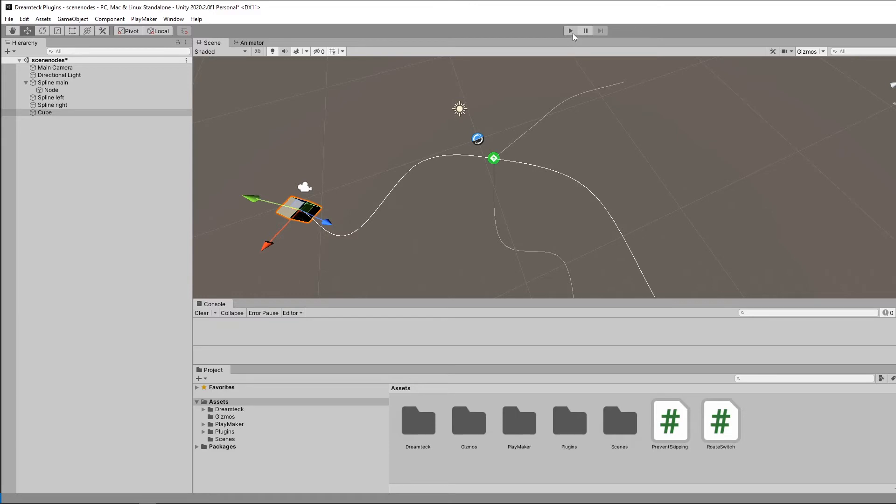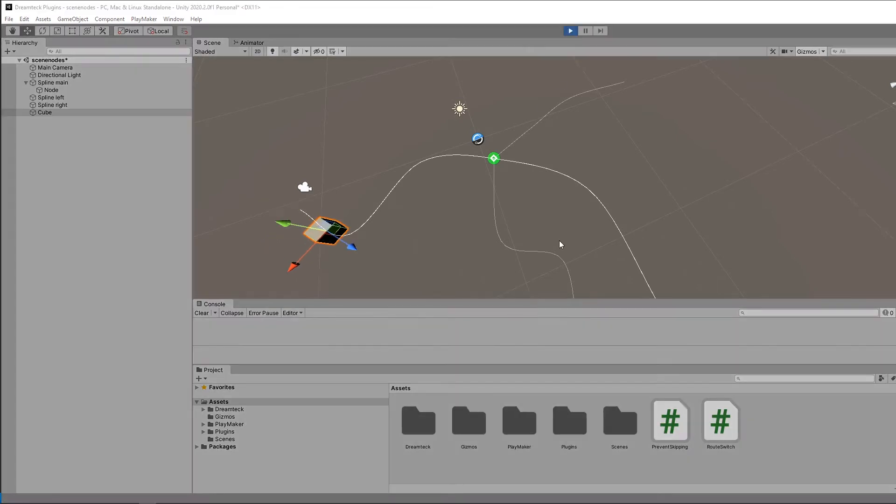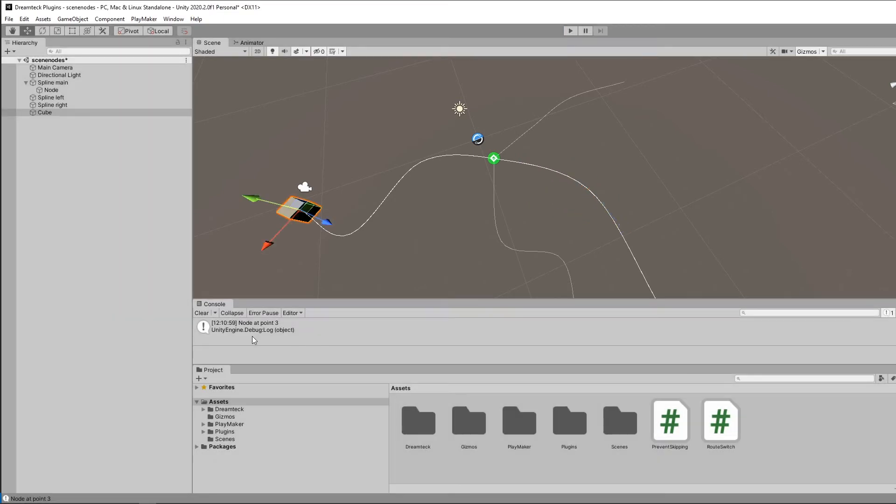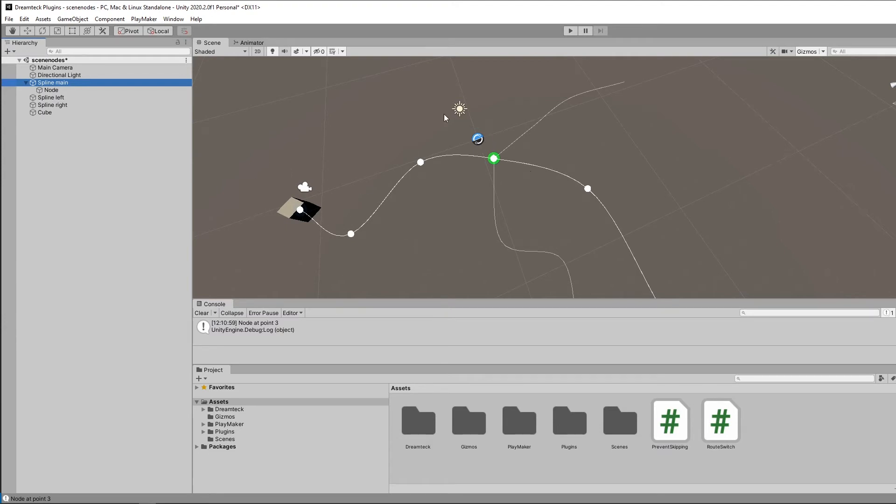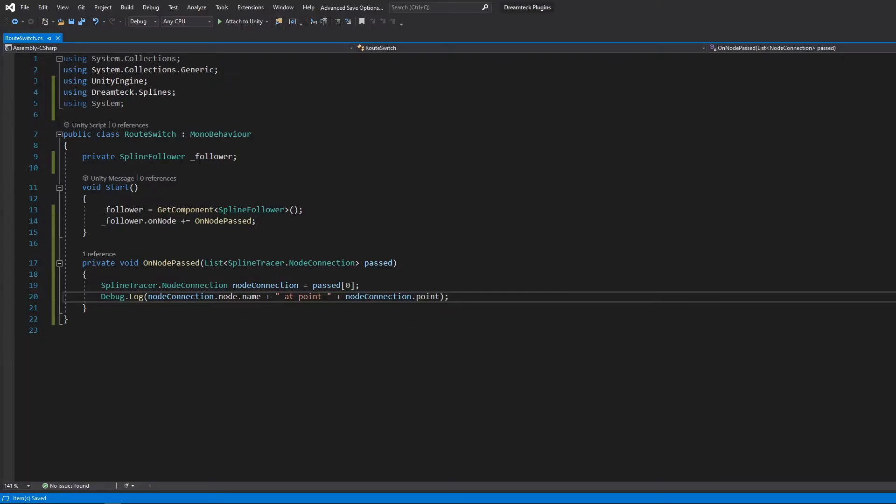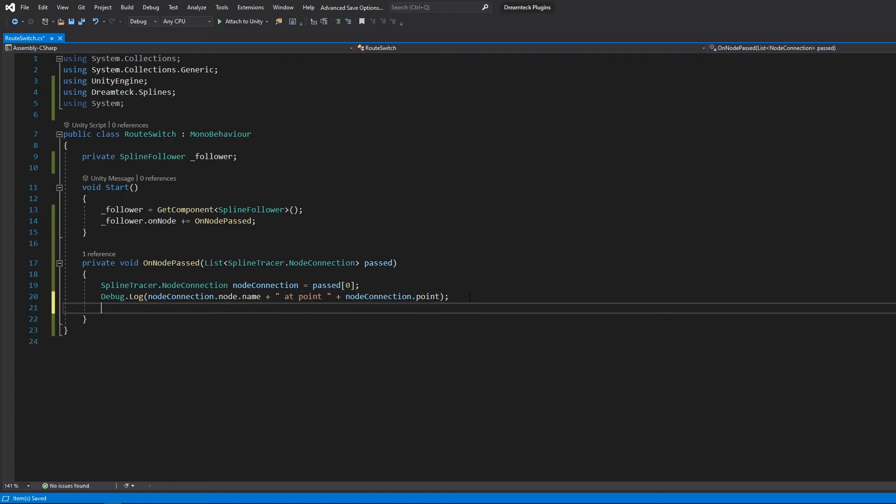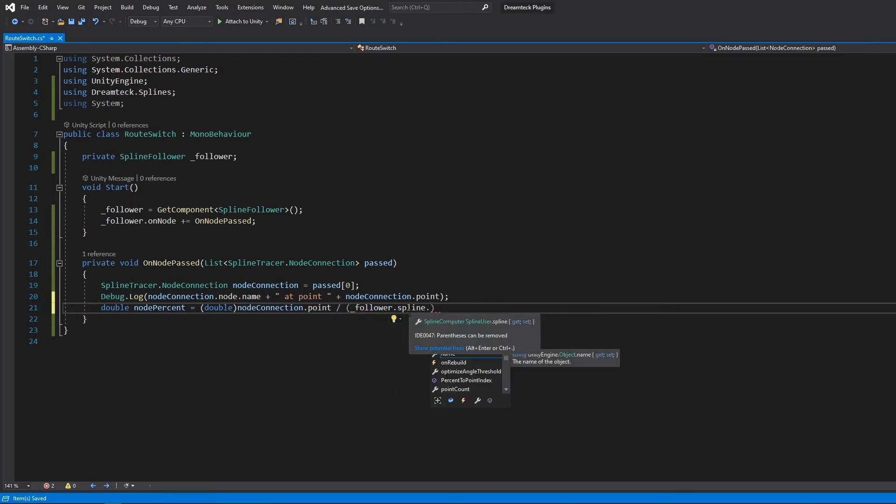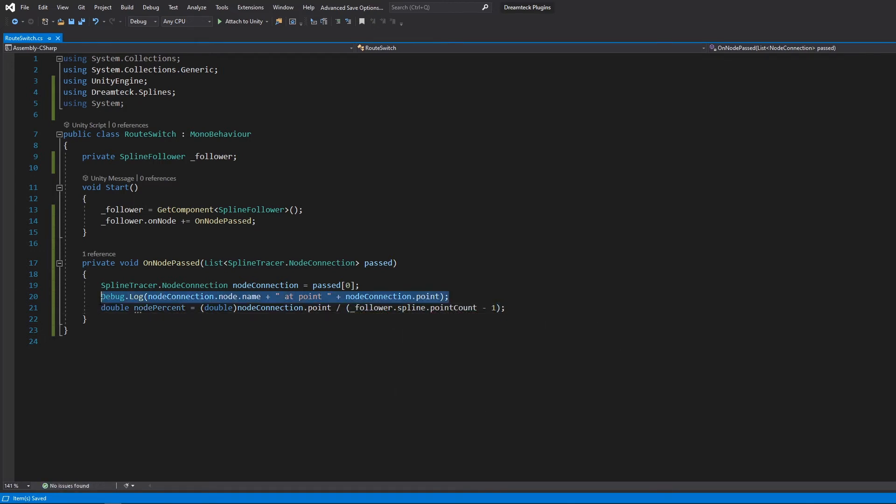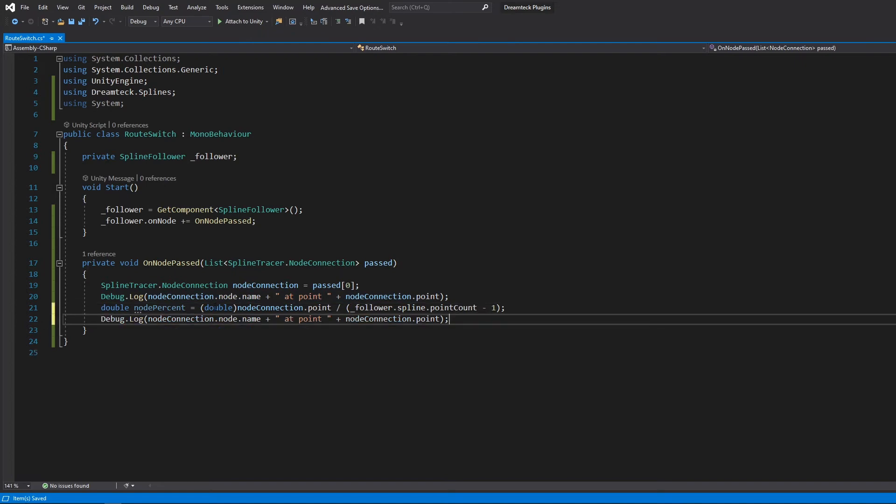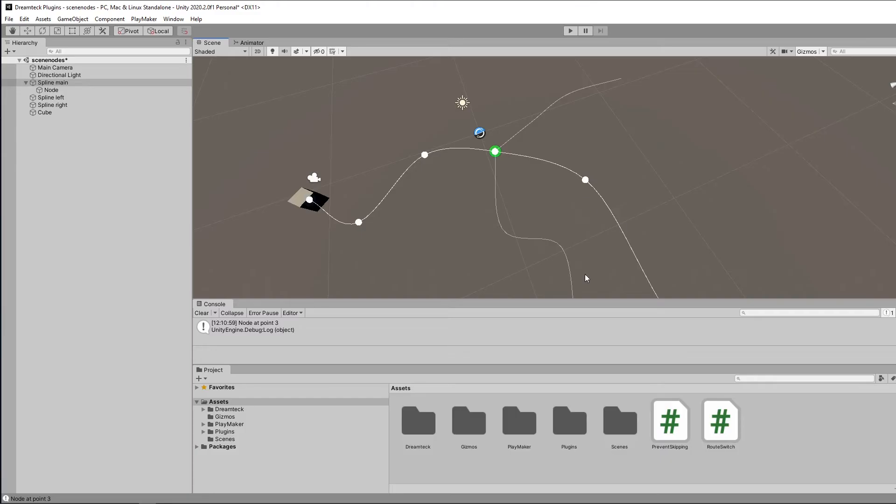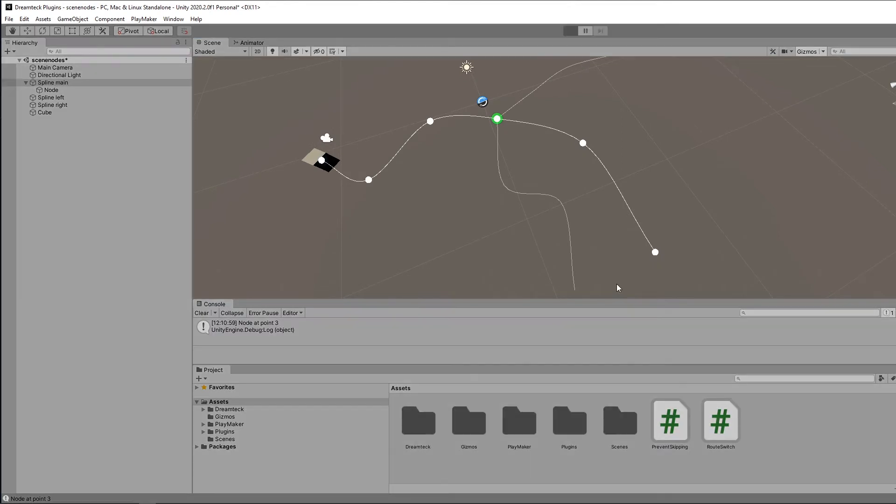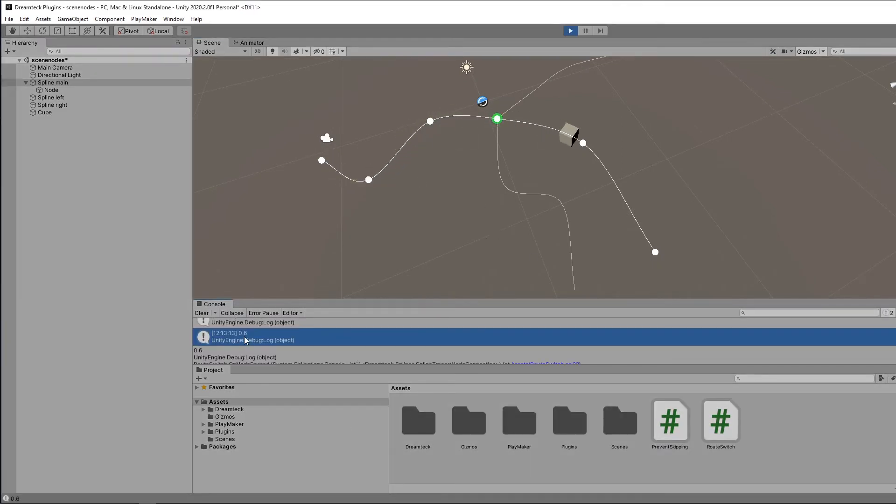So just to test if this works we can add a log. Now when I press play we should have an entry in the console. There we go and it sounds about right. Because right now we're on the main spline and the node is connected at the fourth point so it's 0, 1, 2, 3. Okay, so let's see what other information we can get out of this node connection object. For example we can also get the percent of the point along the spline. We can do so using some simple math by casting the point index to double and dividing it by the point count of the spline minus 1. So because this is the fourth point and the spline consists of six total points the percent of this point should be 60%. And there we go 0.6.